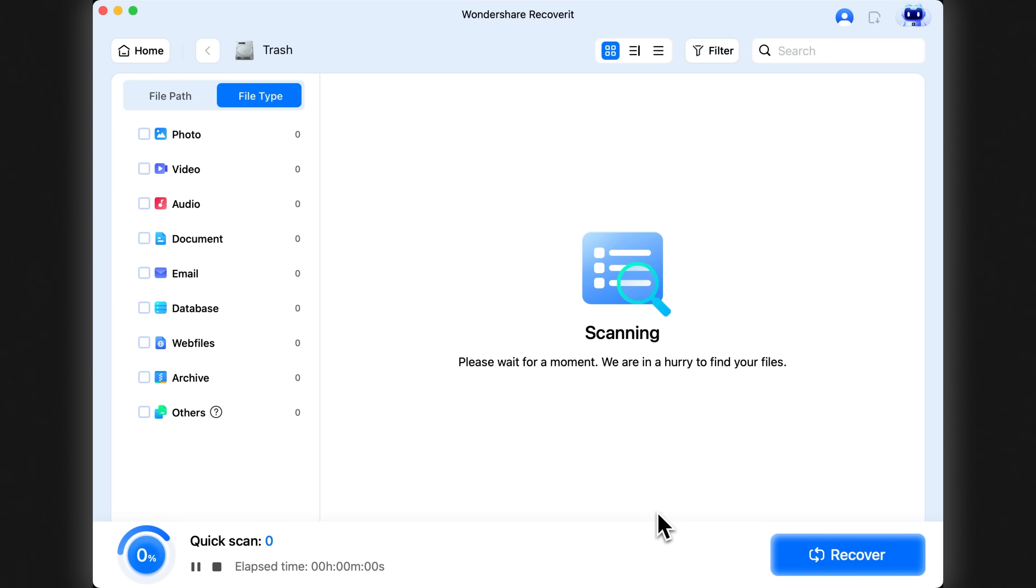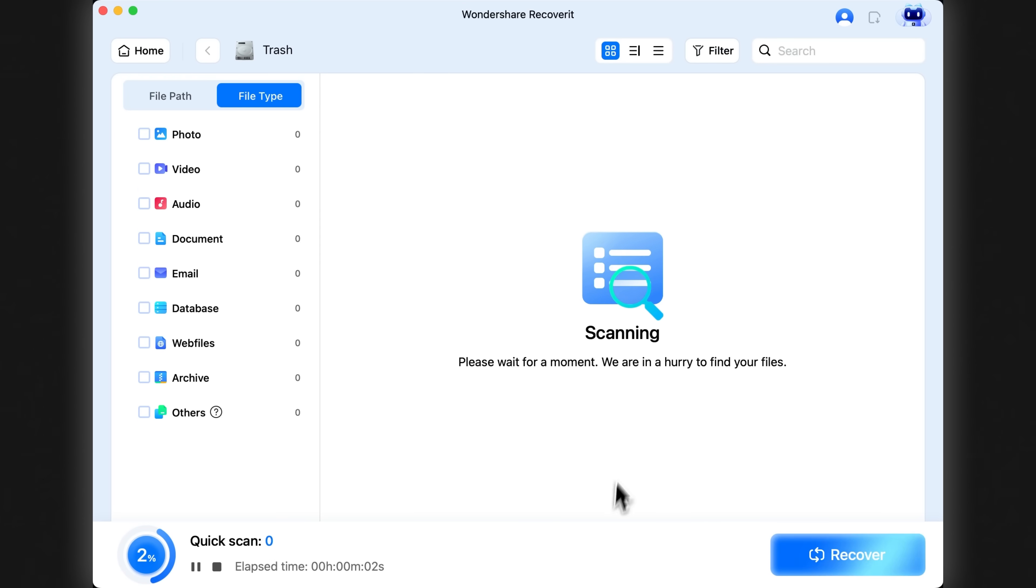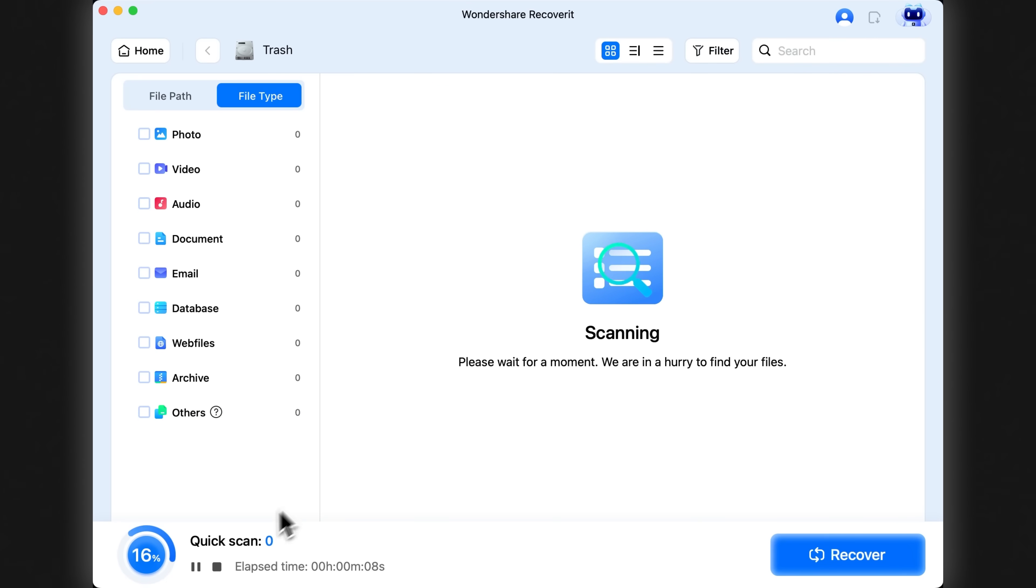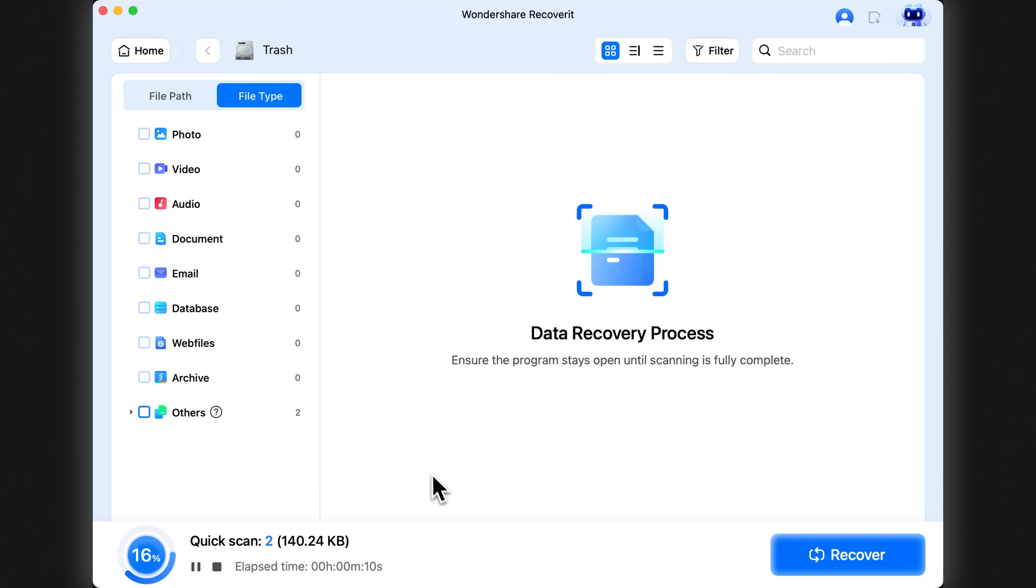Let's start scanning. As soon as I hit the scan button, Wondershare Recoverit begins the recovery process. All I need to do now is wait a few minutes while it does a deep scan of the trash bin.